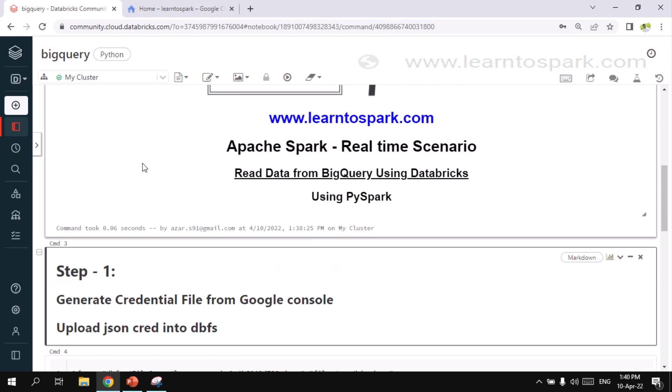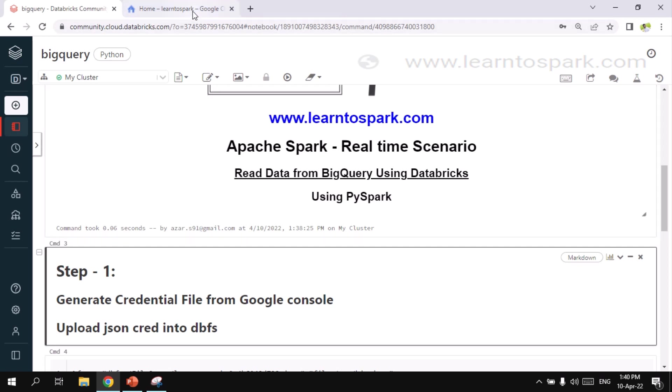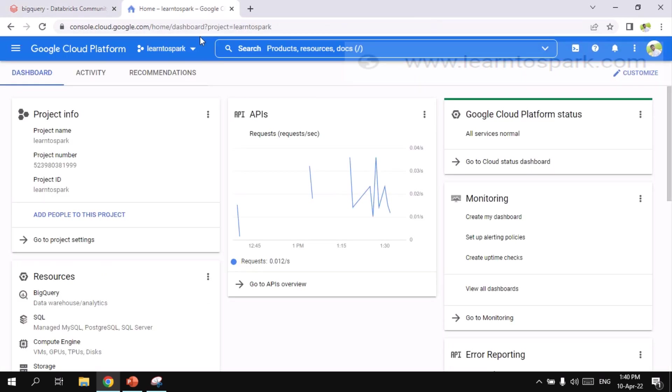To collect the data from BigQuery using Databricks, as a first step, we need to generate the credential file and a service account from the GCP. This account and the credential file will be used for us here in Databricks to connect to BigQuery and get the data. So let us move on to the GCP platform.